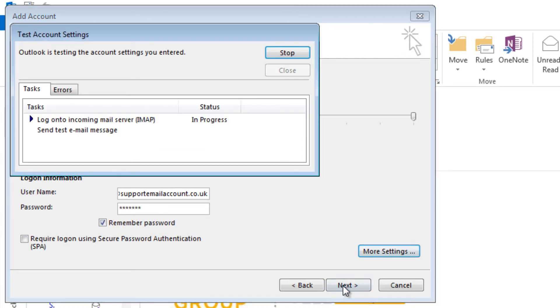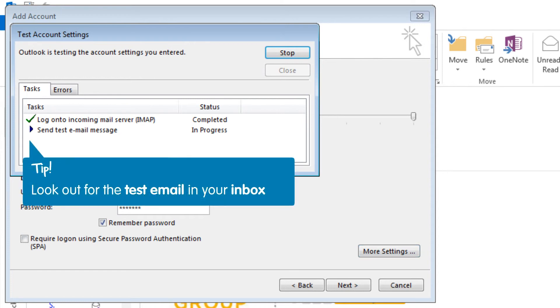A new box will open. Microsoft Outlook is testing that the settings you have entered are correct by logging onto the incoming server and sending a test email, which you will receive once you have set up the account.